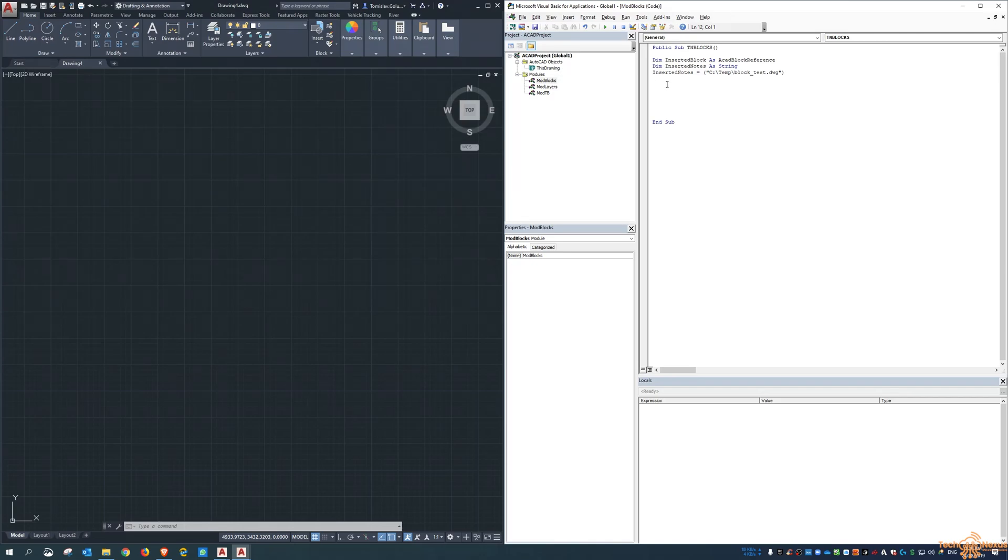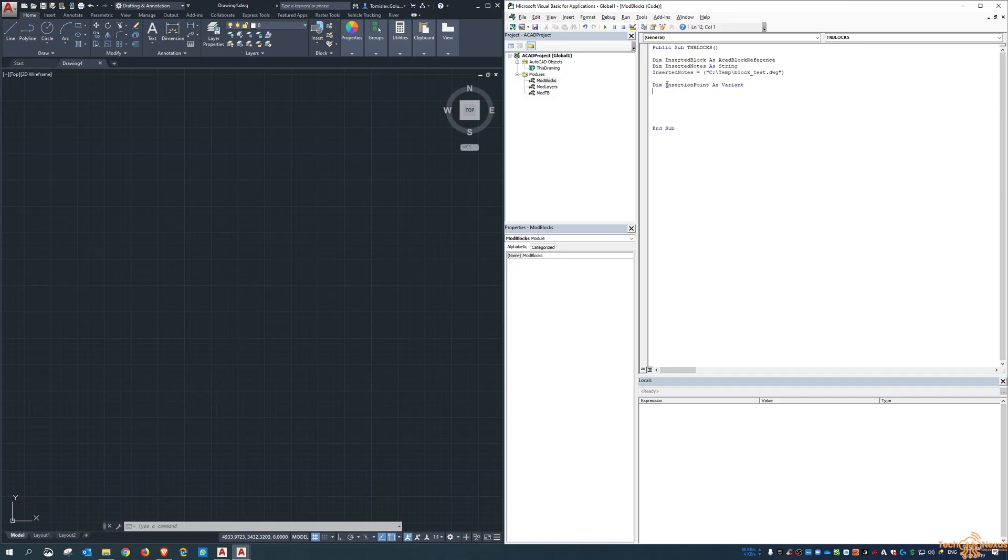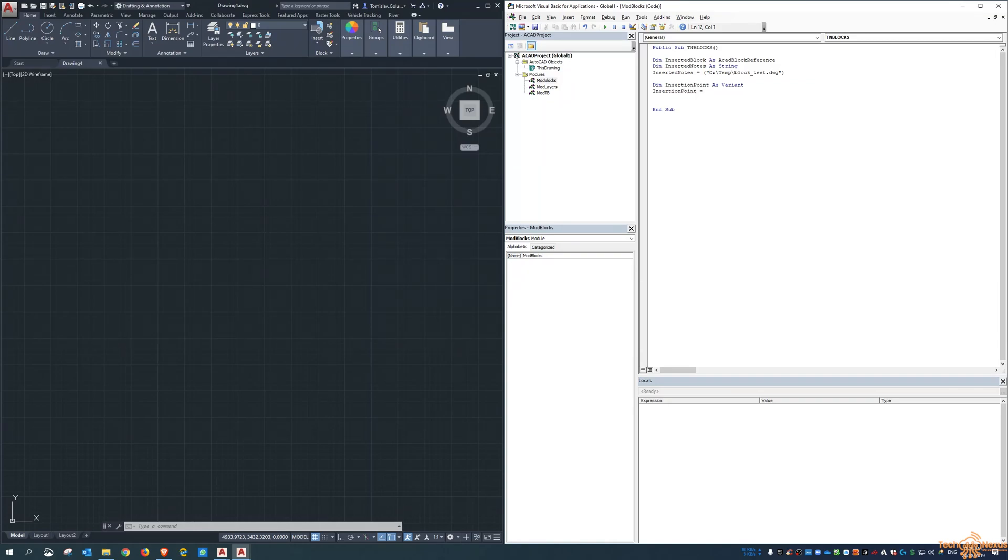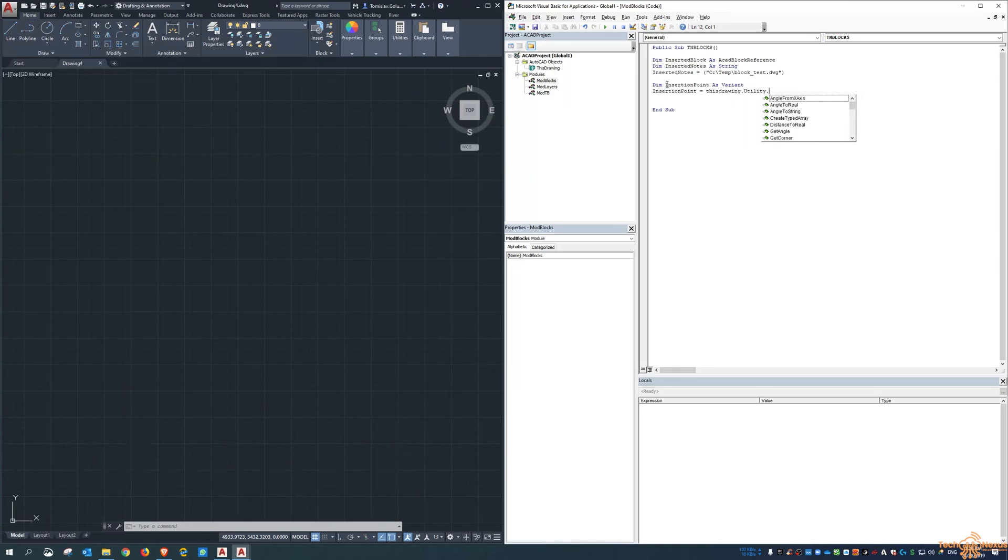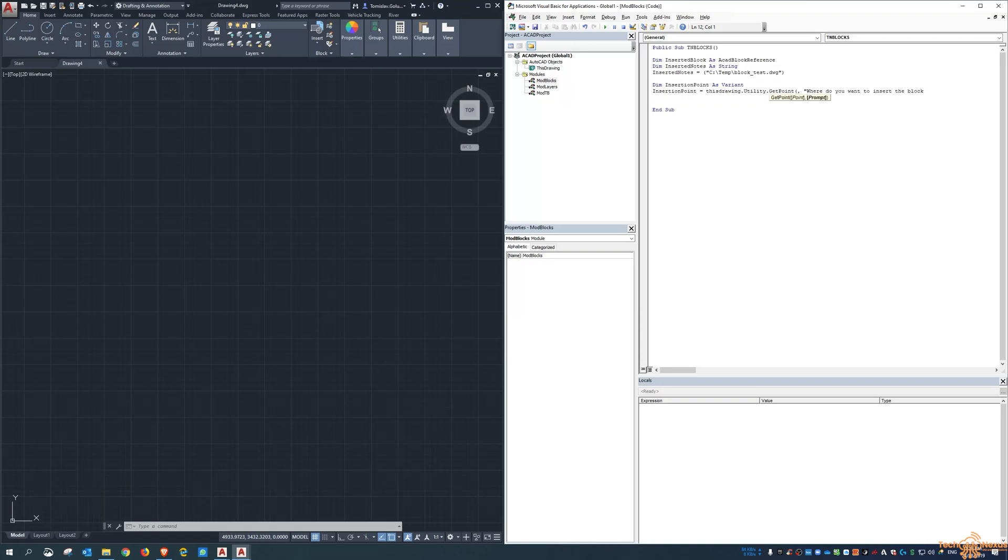Now, the insertion point is a variant because you're asking the user. It could be anywhere. Now, we define, we say the insertion point is this drawing utility get a point and ask the user. So where do you, I just put that in inverted commas. Where do you want to insert the block? So that's the question that'll come up on the command line.